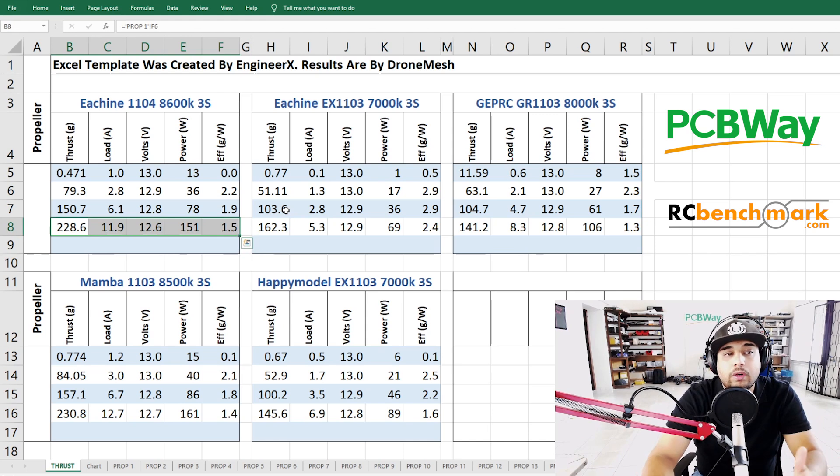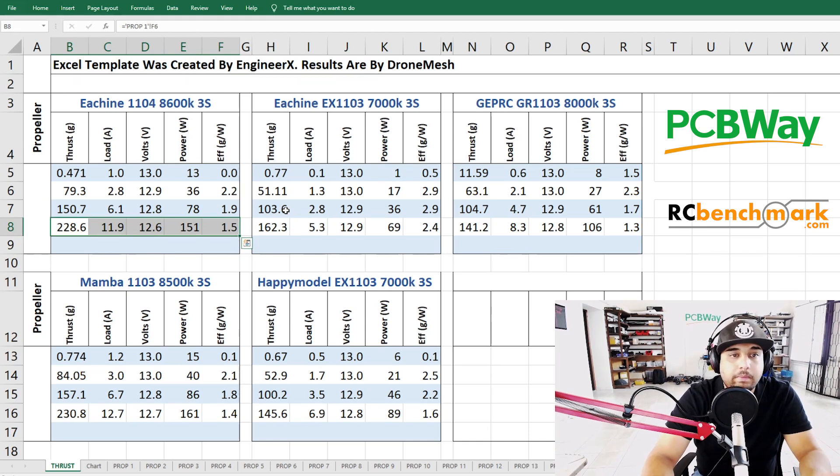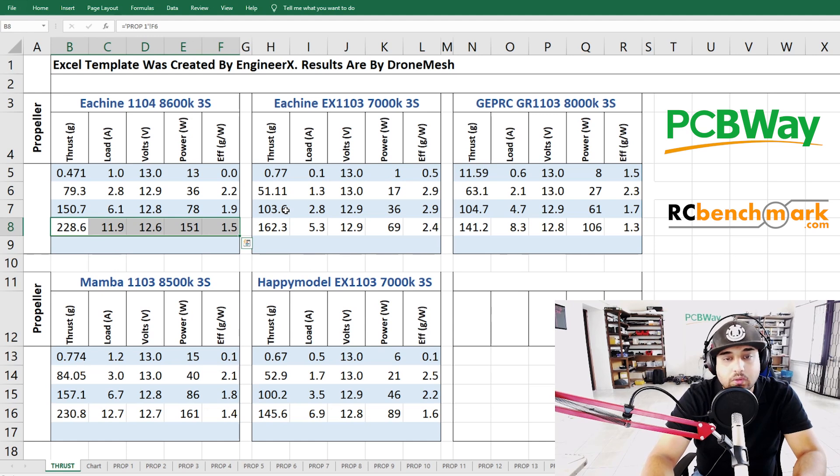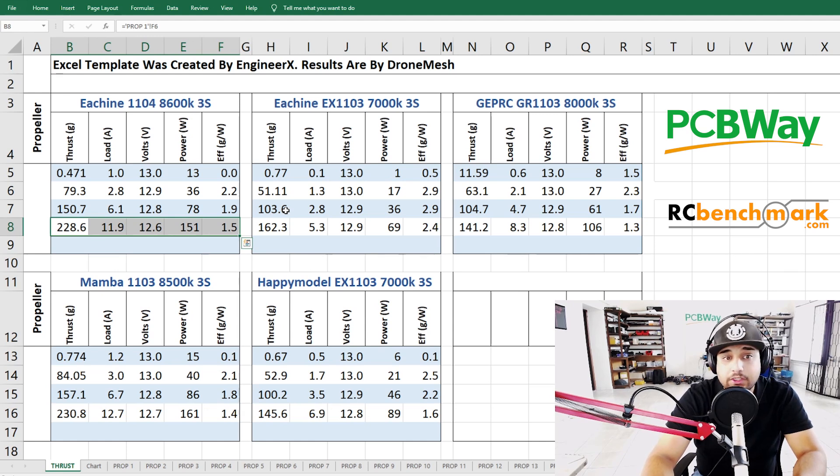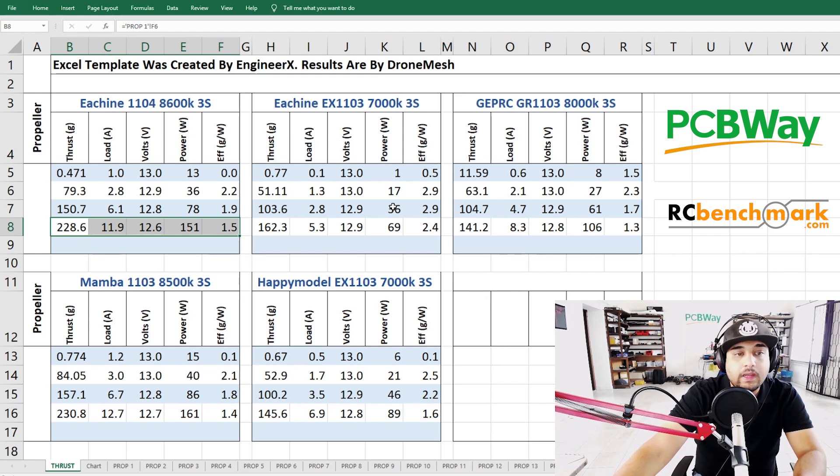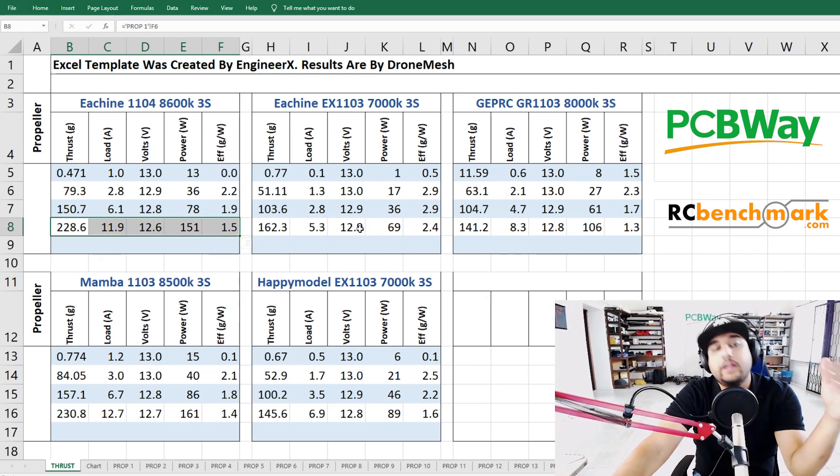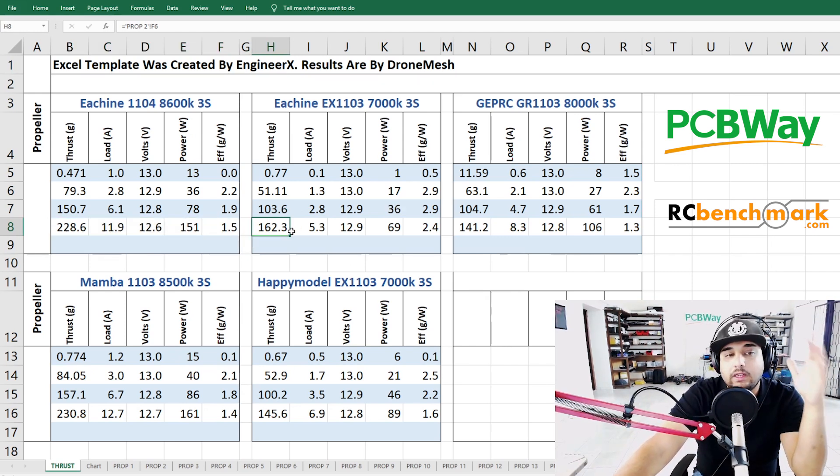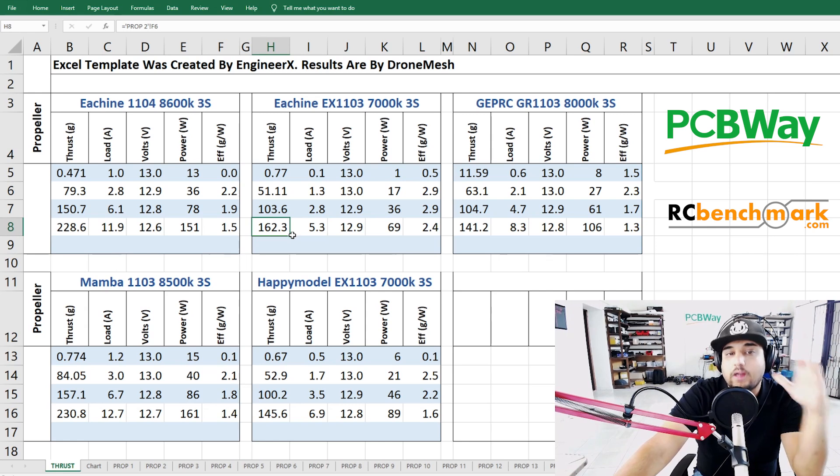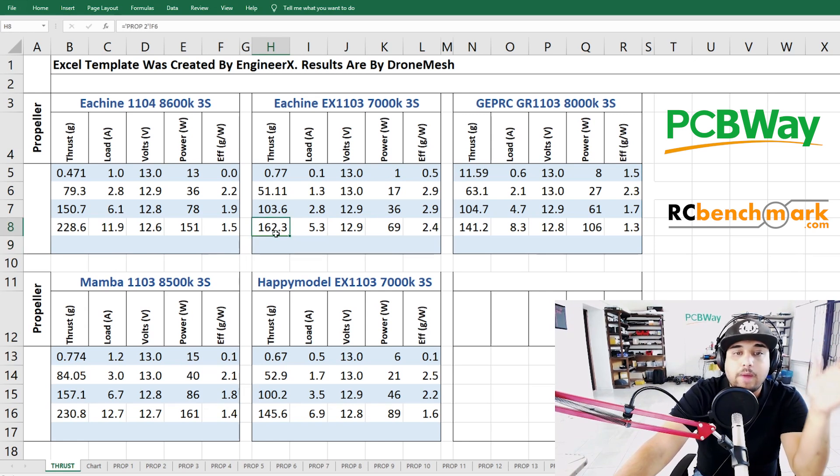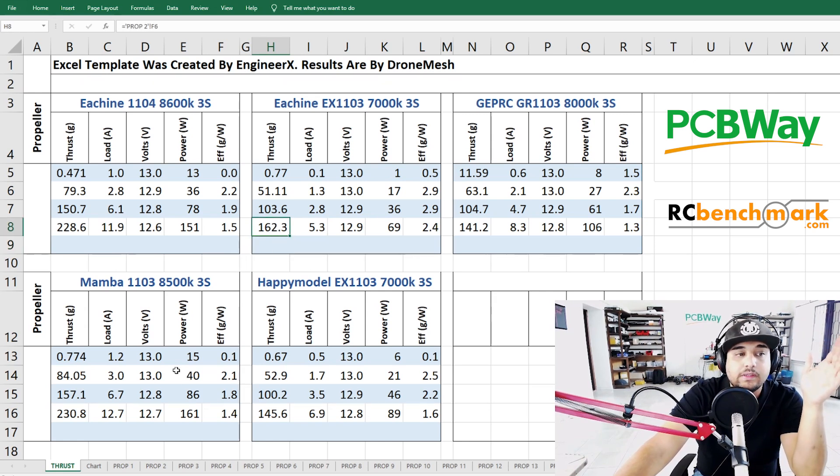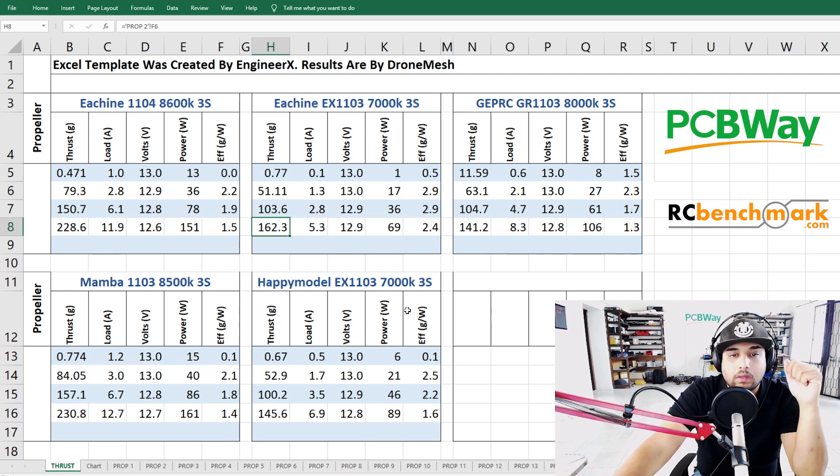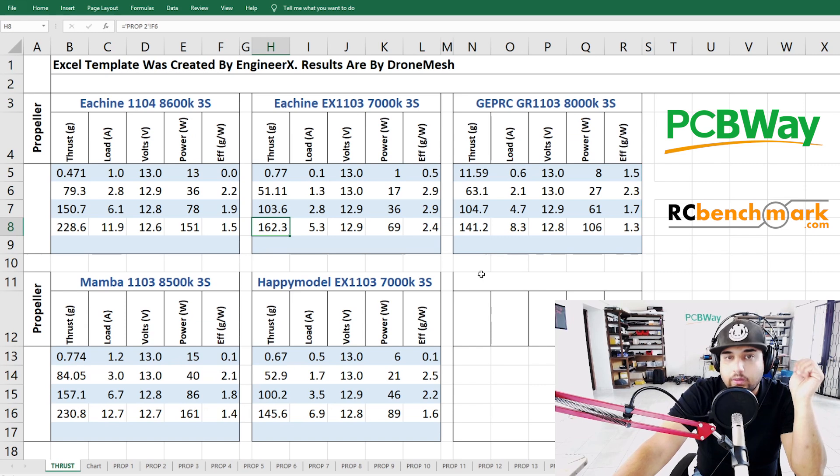Now immediately if you take a quick glance and you know what you're looking for, I find the Eachine EX 1103 7000 KV to be the most efficient out of the bunch here. The way that I look at this is first of all I like to see the full thrust like how powerful it is. It is pretty powerful at 162 grams. The most powerful are the 1104 and the Mamba 1103, however not all of them handle 3S very well.